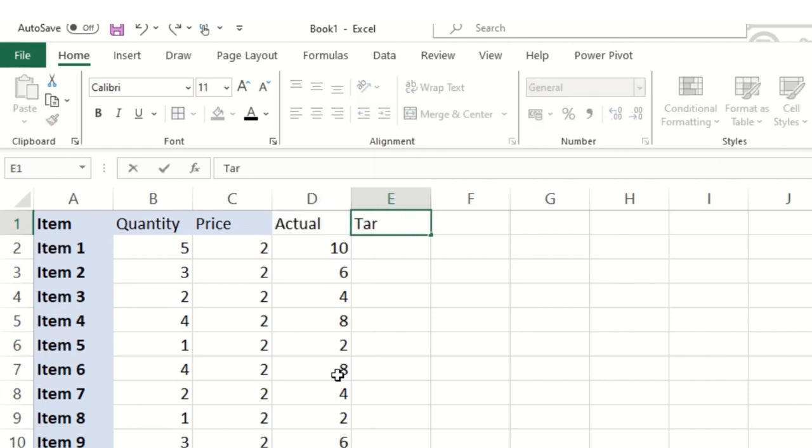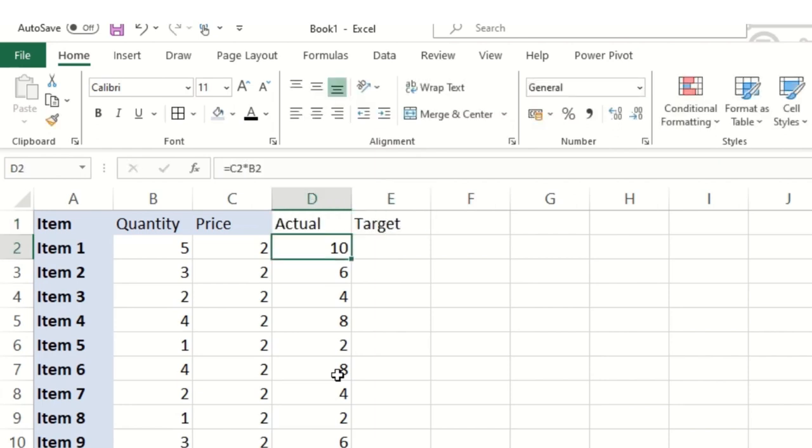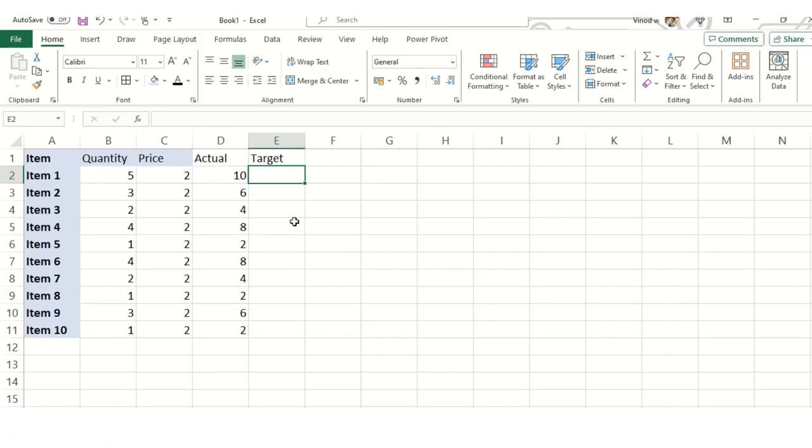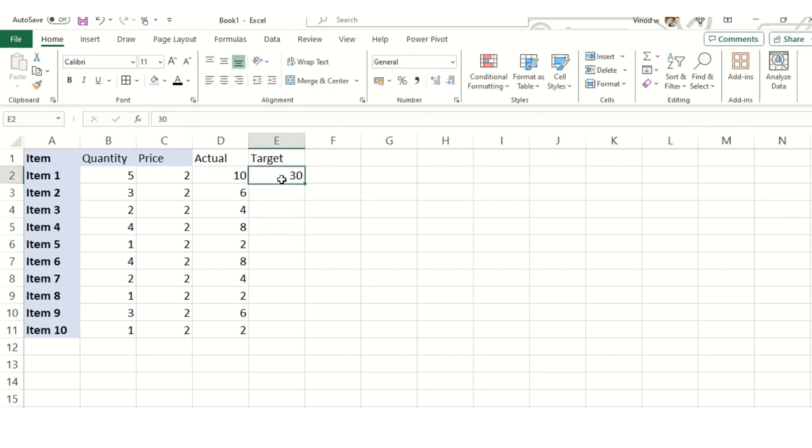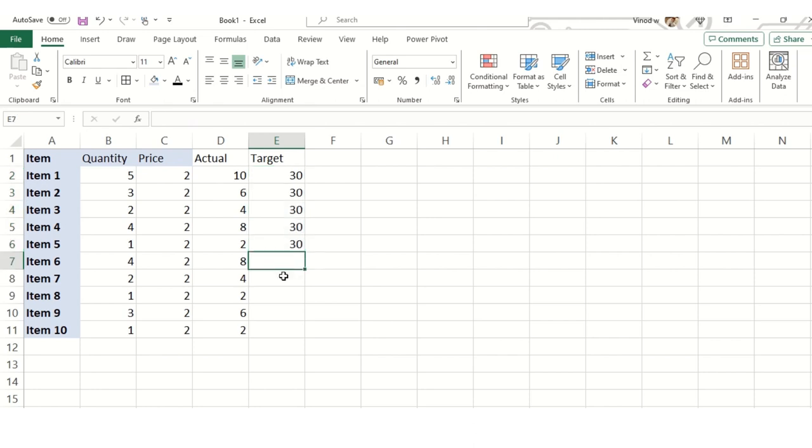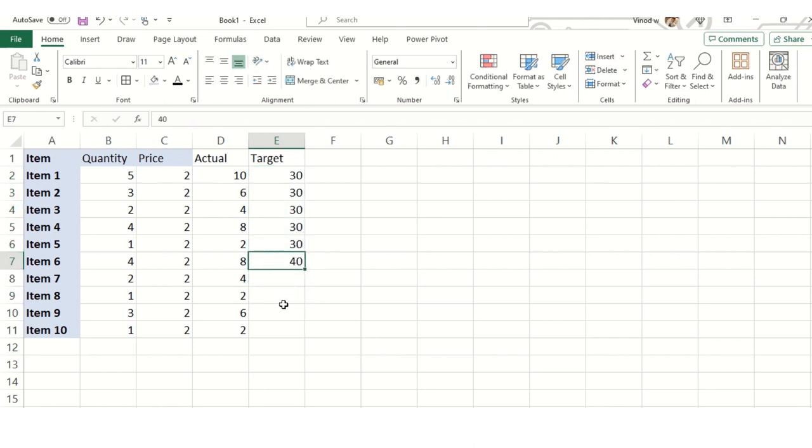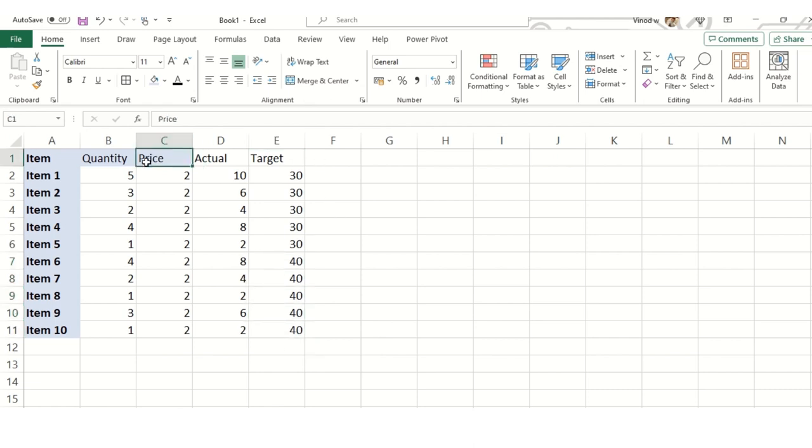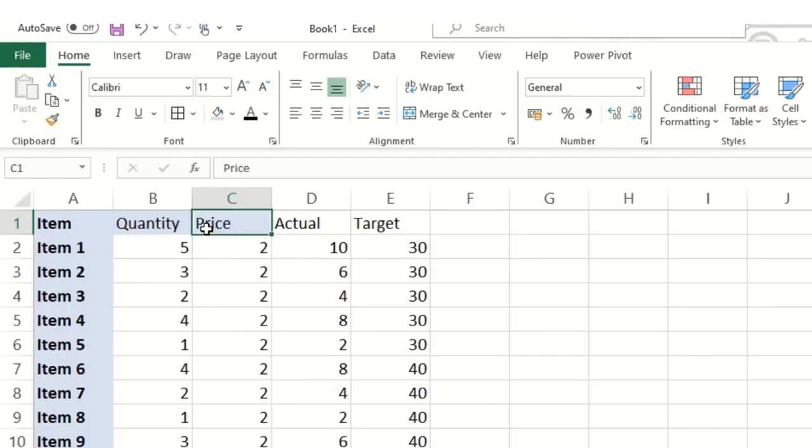And what was the target? This time I will keep a target separate for each product. So let me keep a target for this, 30 for this and 40 for this. This is the target defined.